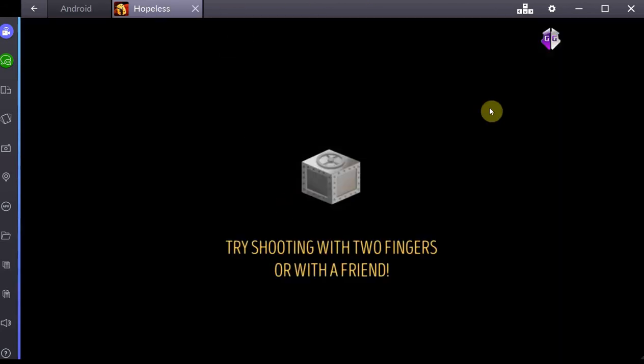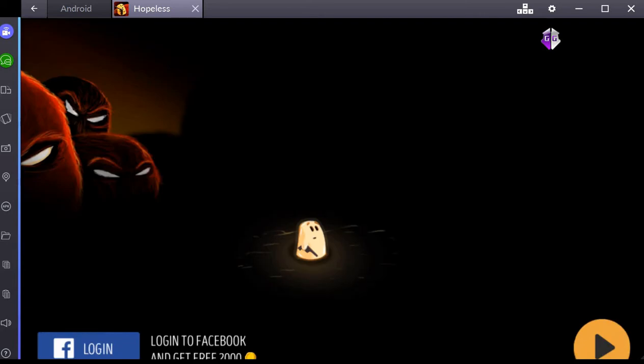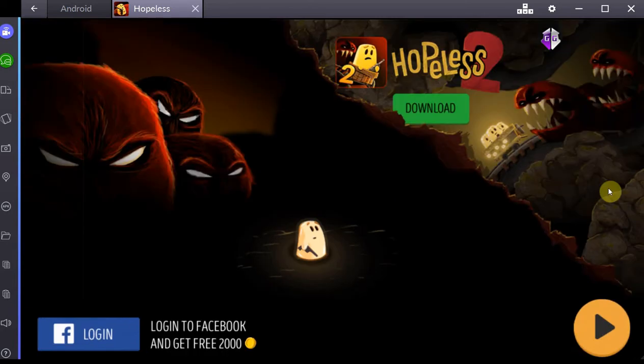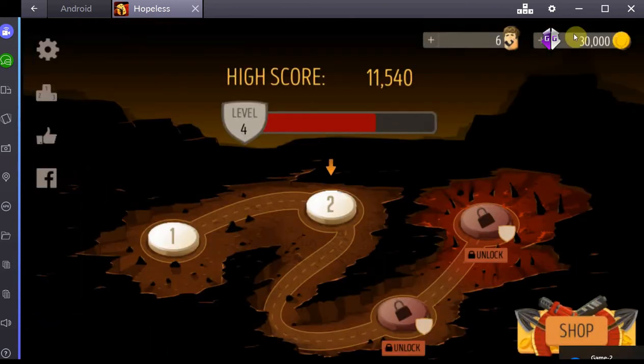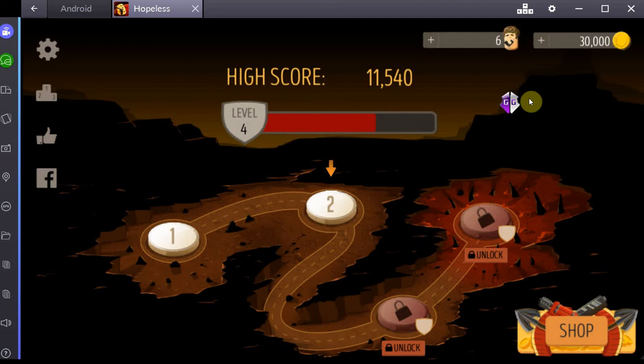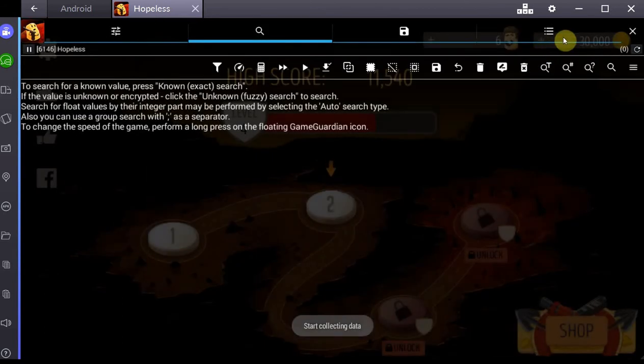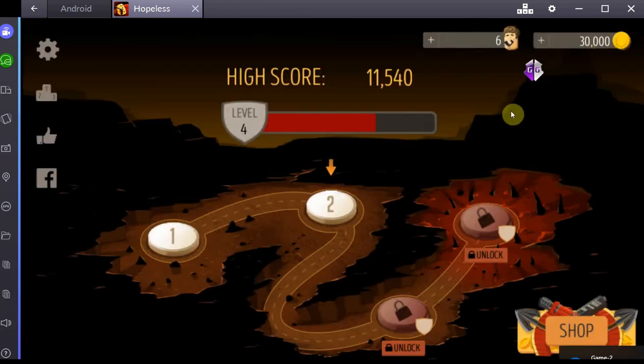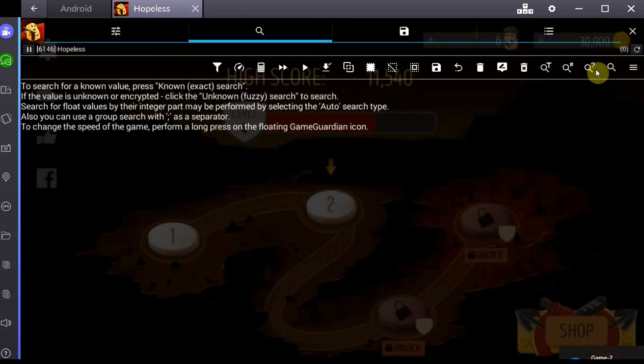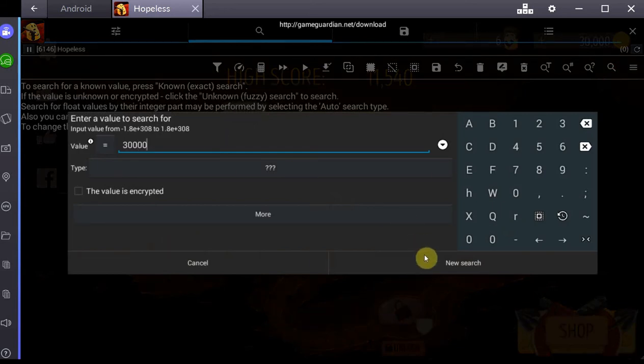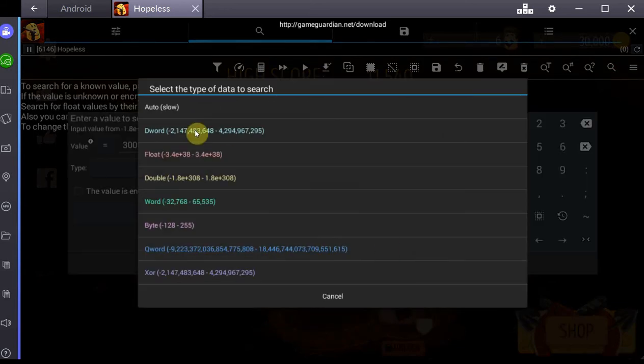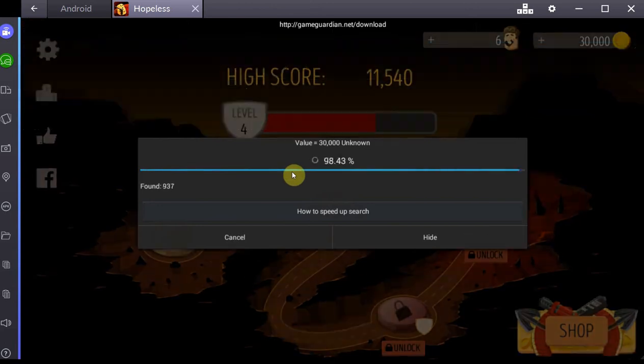For example, this game called Hopeless - it's a game where you shoot evil monsters that want to get you and eat you. What this allows you to do is you get a little button right here, the Game Guardian button, and it allows you to scan for values in your game. In my case, I want to get my gold up, so I go into the search and search for my gold value which is at 30,000 right now.